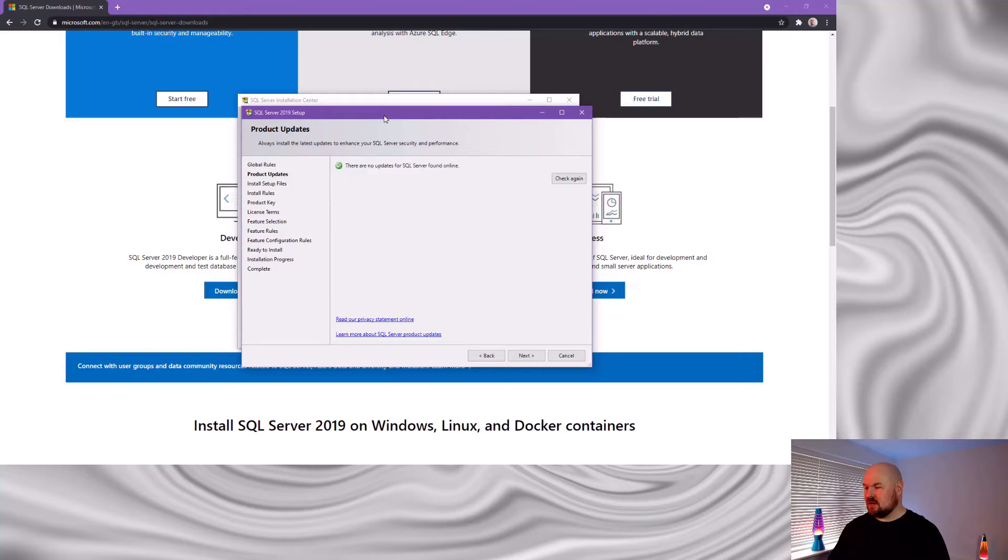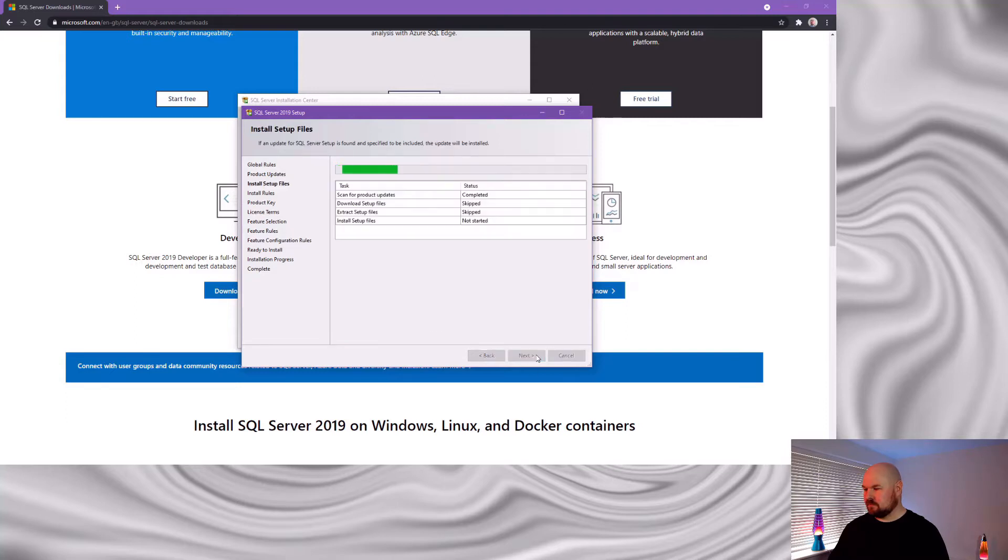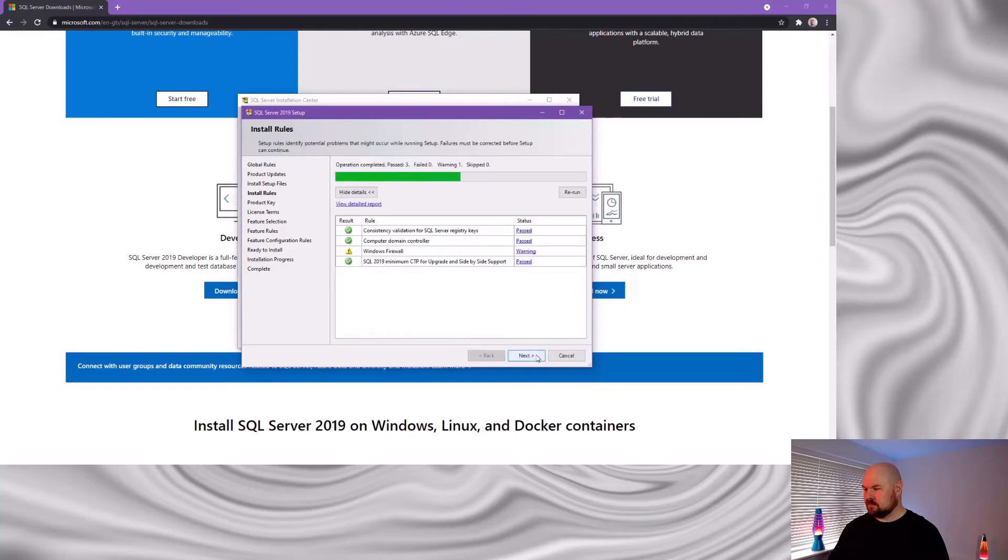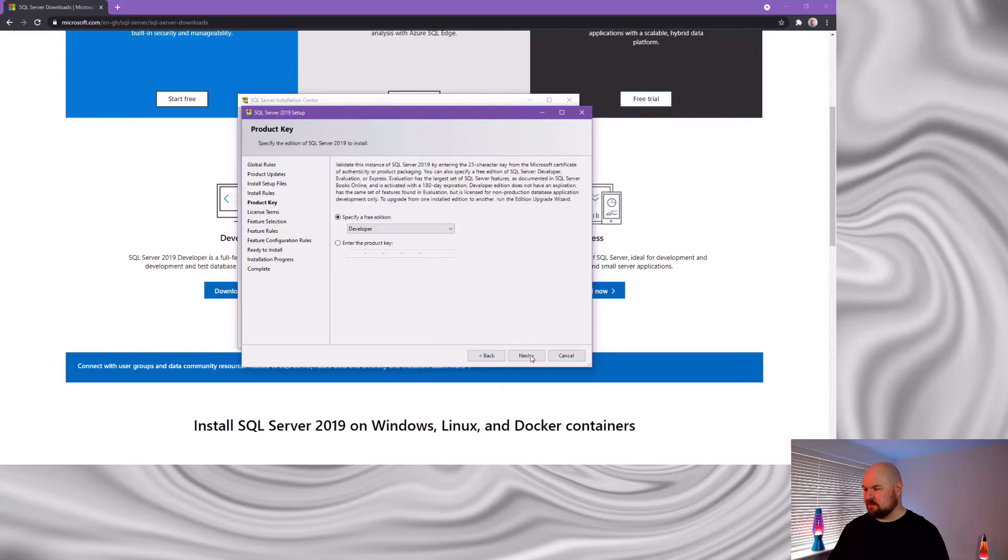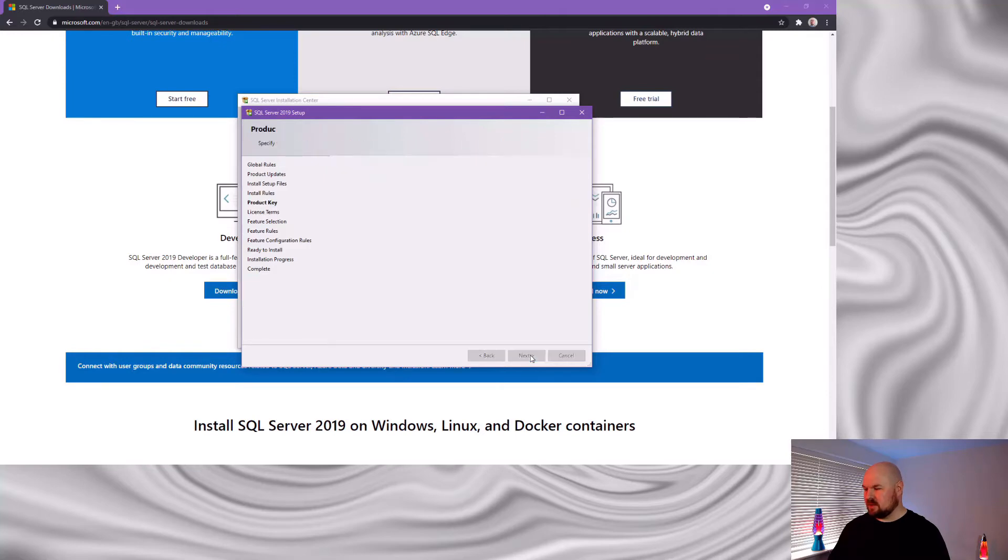And then it's a case of us working through this setup wizard. And click through next here. We've got the developer edition selected. Click through to next.